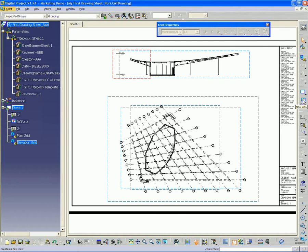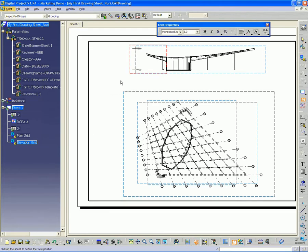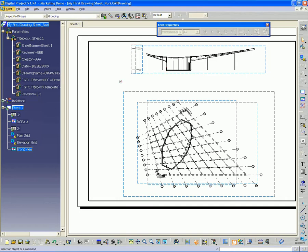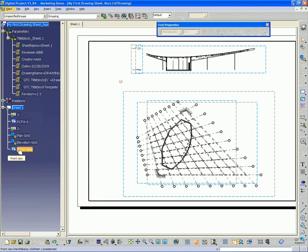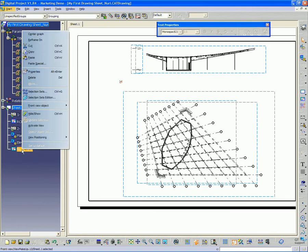You just select this tool over on the right, new view. And this way you keep what you've added to the drawing separate from the generated views in the drawing. And you see when I select that and click anywhere in the drawing, there's a new view called, in this case it's called Front View. But I can go ahead and change that.